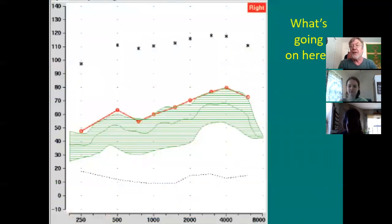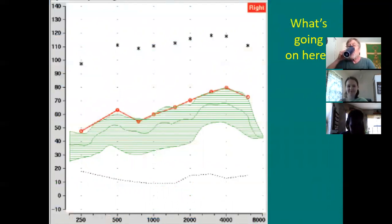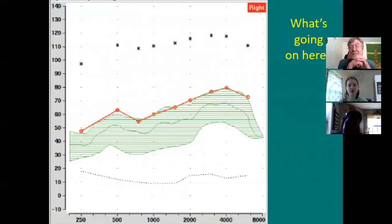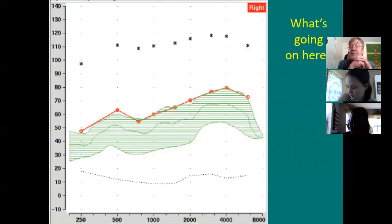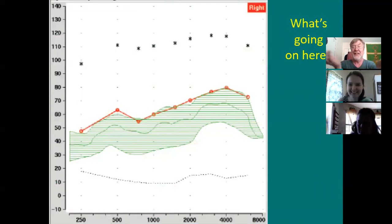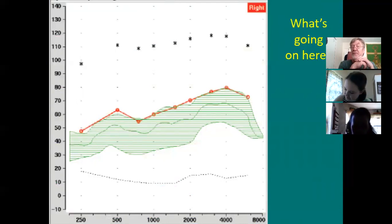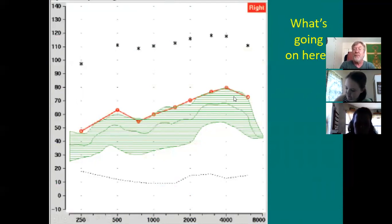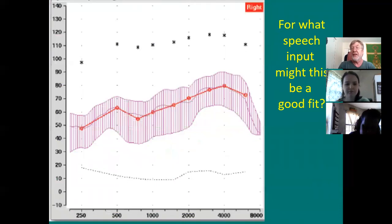What's going on in this picture? There's no target. But what else do you see about the speech and the thresholds? Can't hear anything — because all of the speech is below his hearing thresholds. It's not audible. Every piece of it — the whole green belt here is below his hearing thresholds. It's inaudible.